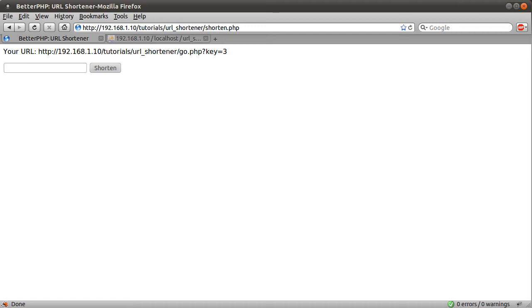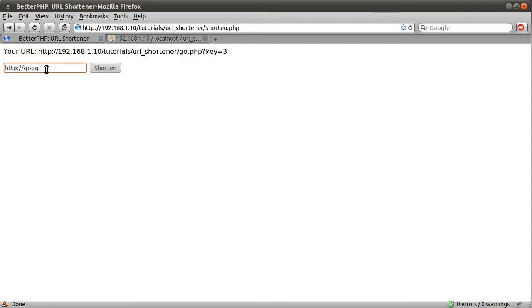If you were to type in a URL that was already in the database, so if I type in Google, spelt right, credit.uk, now I think I did .com. Anyway, let's try it, hit shorten, and you see we get key equals one, because that's the key of Google in the database.